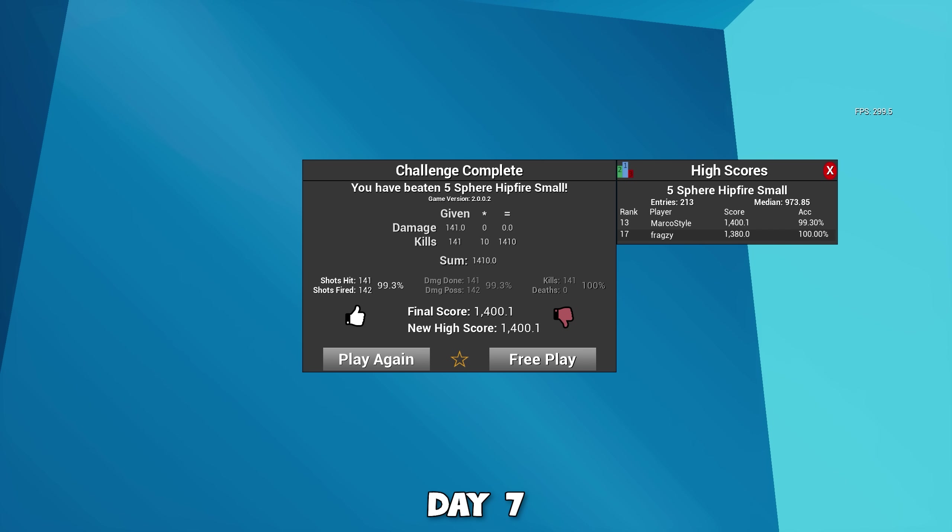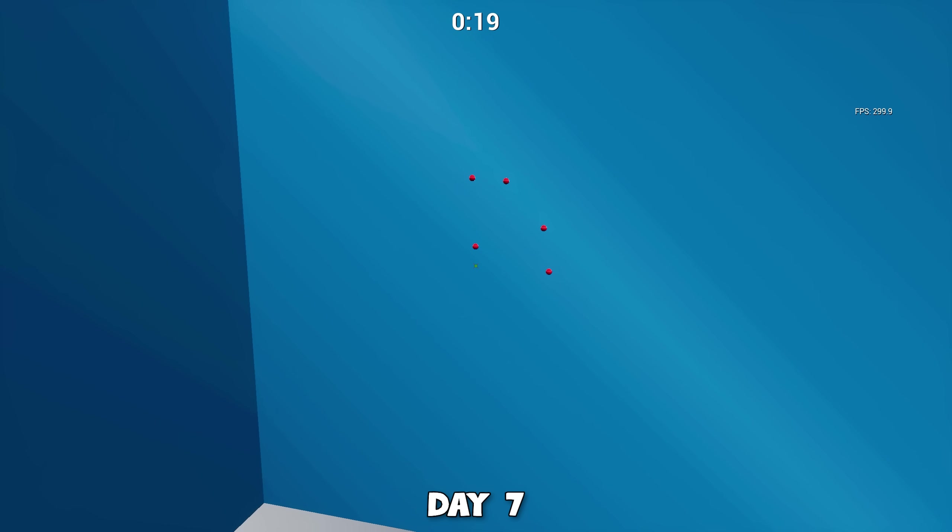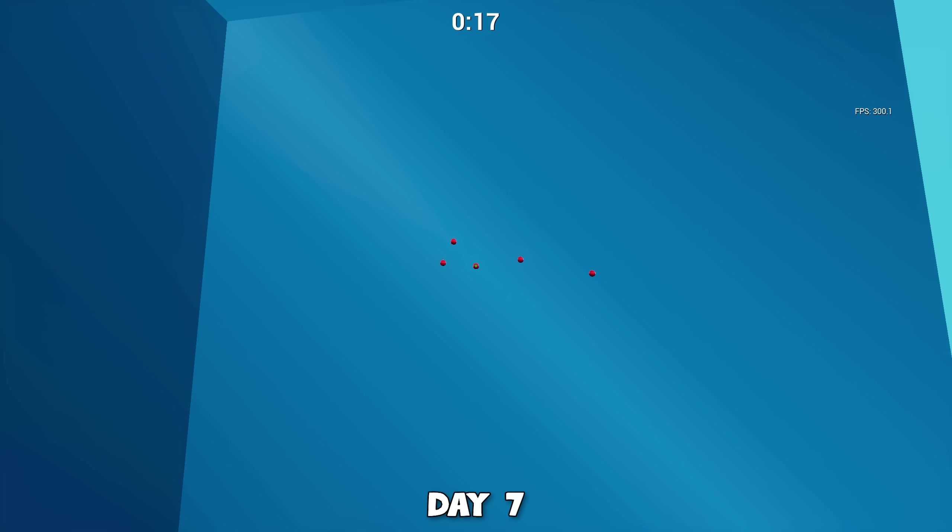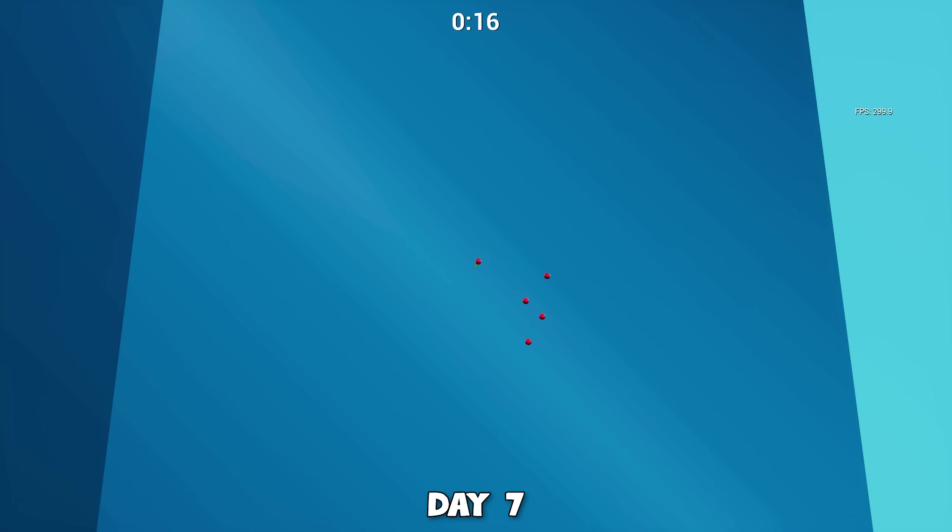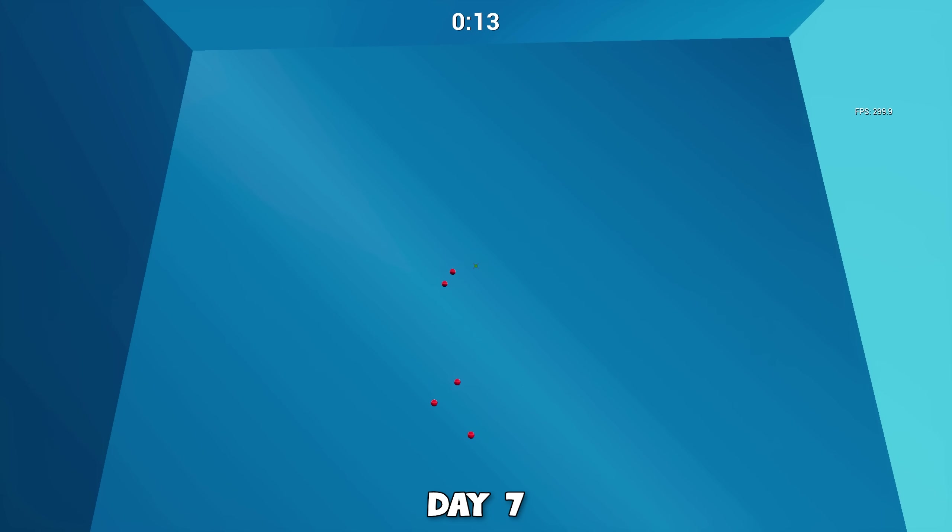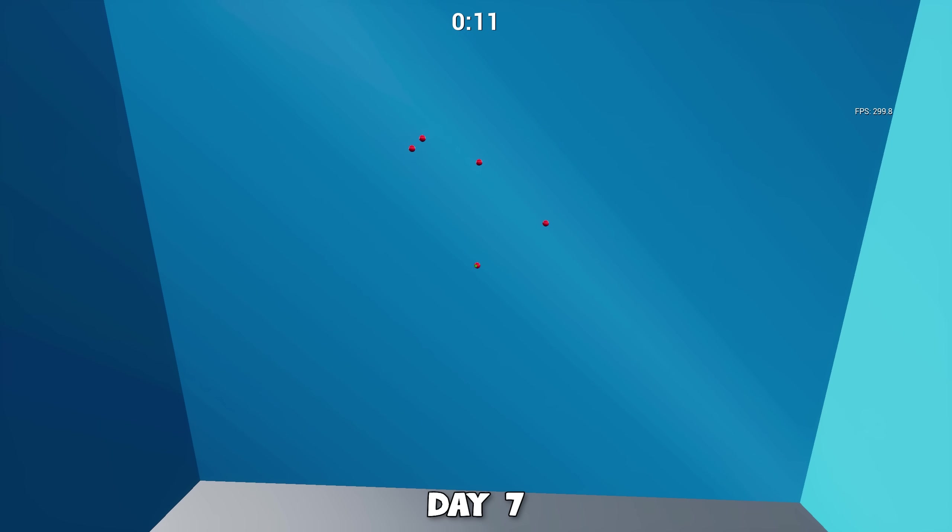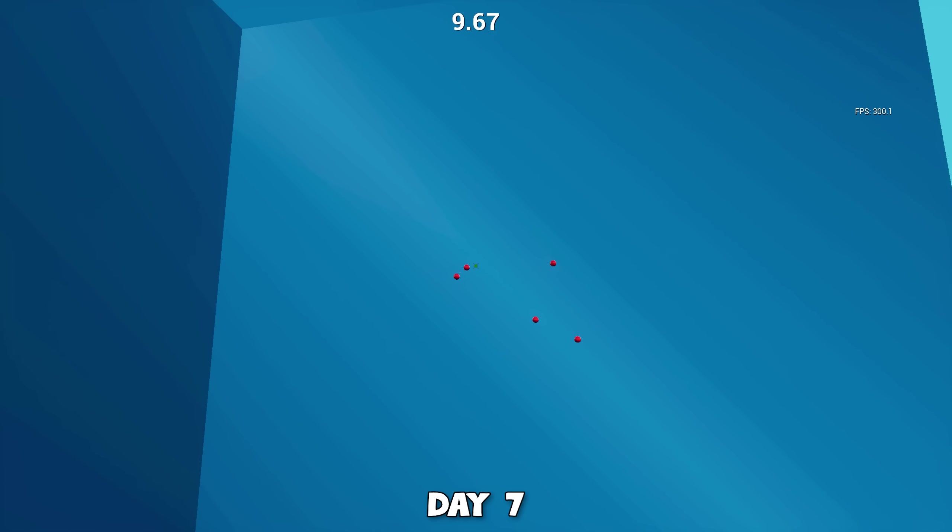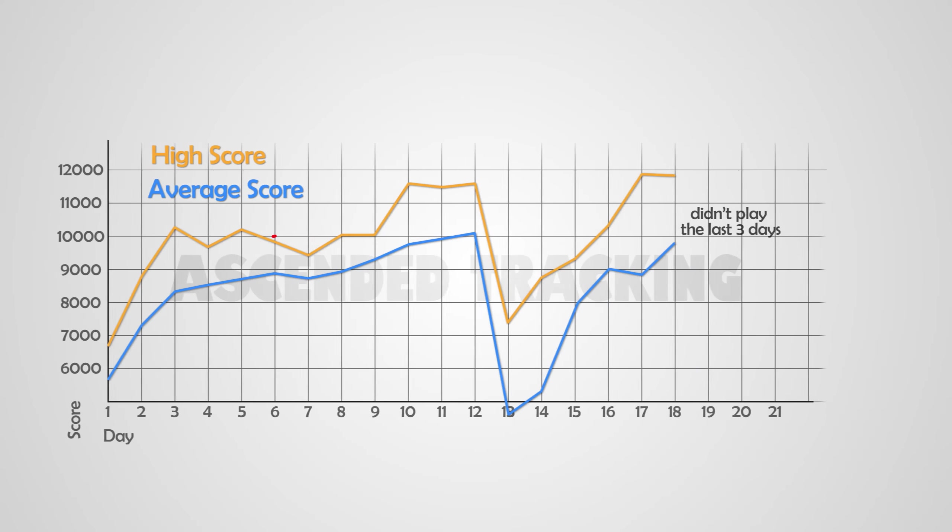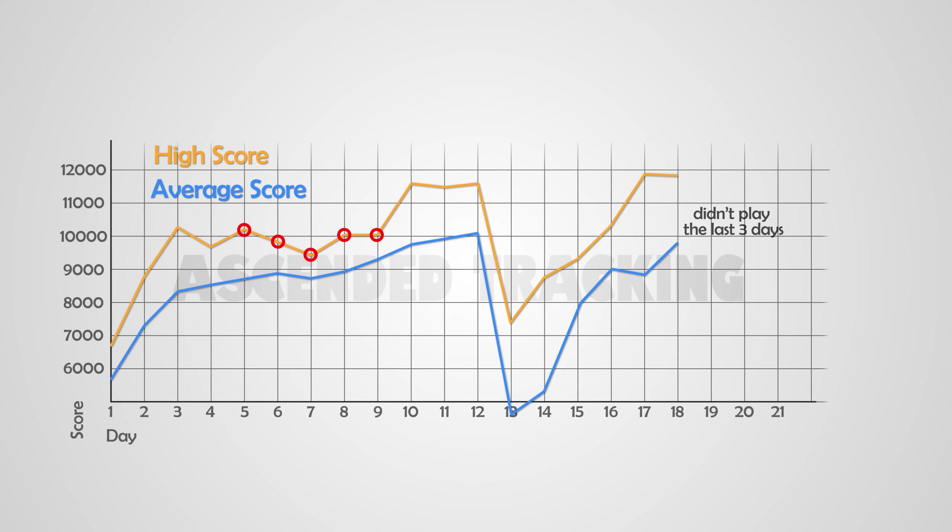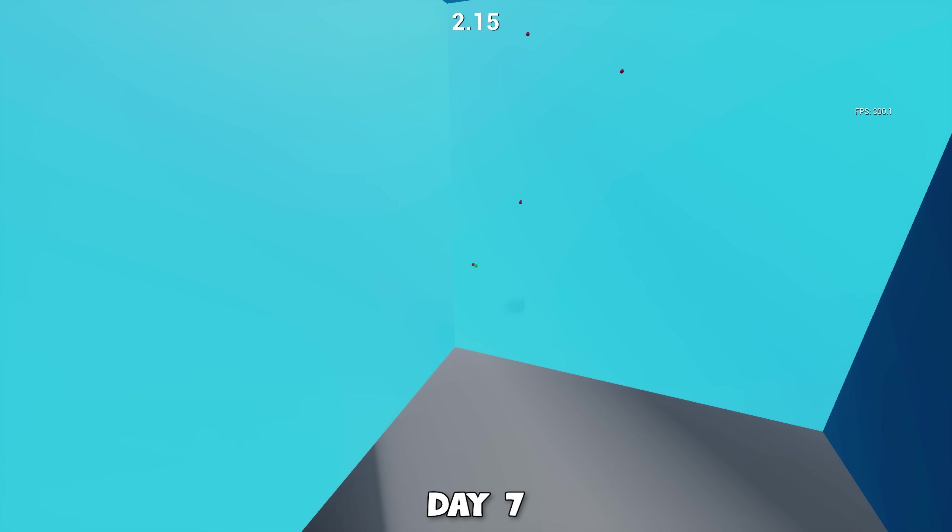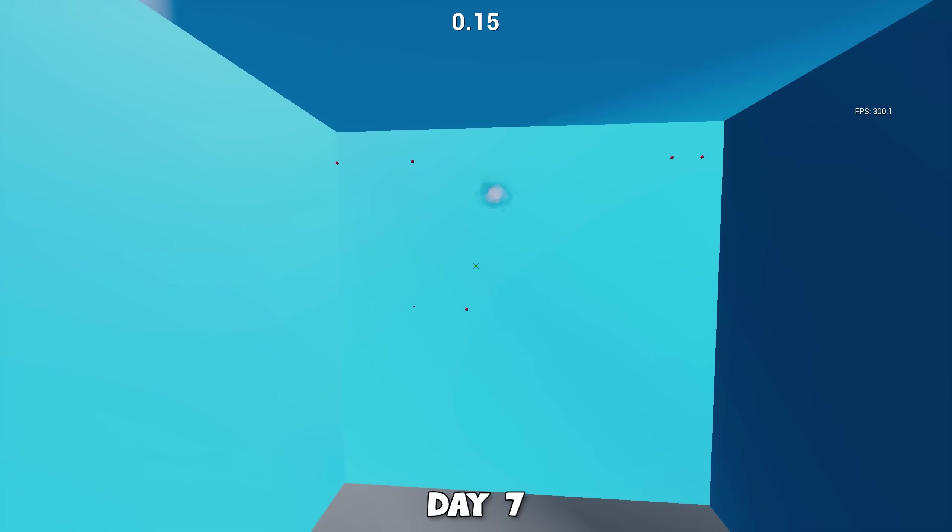This didn't necessarily mean my aim improved because lowering your sense makes it easier to hit smaller targets. Since the balls are pretty close together on the five ball scenario, lowering sense could make it really easy to get a high score. My tracking scenarios didn't necessarily get higher scores.